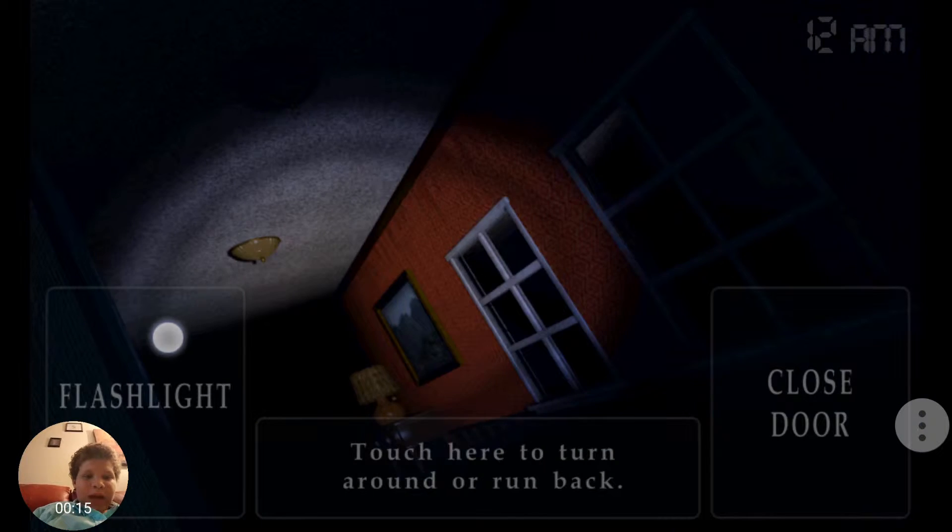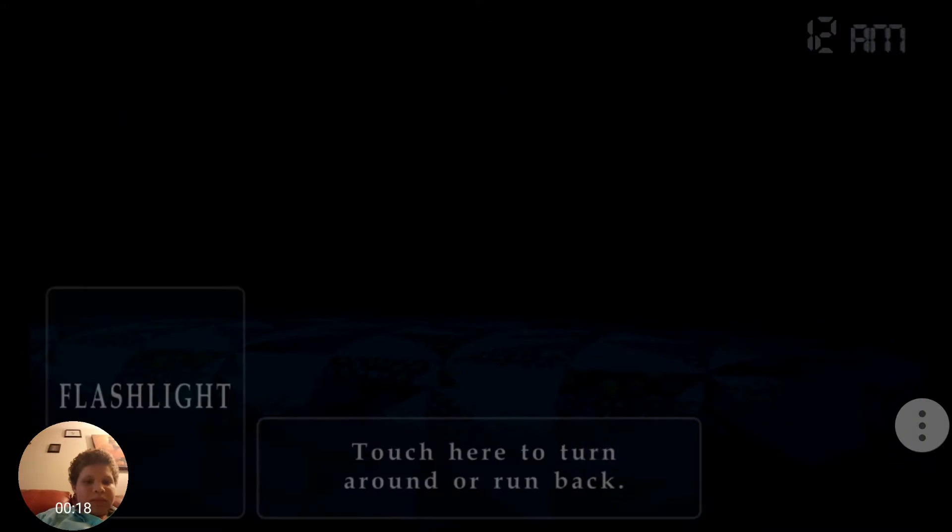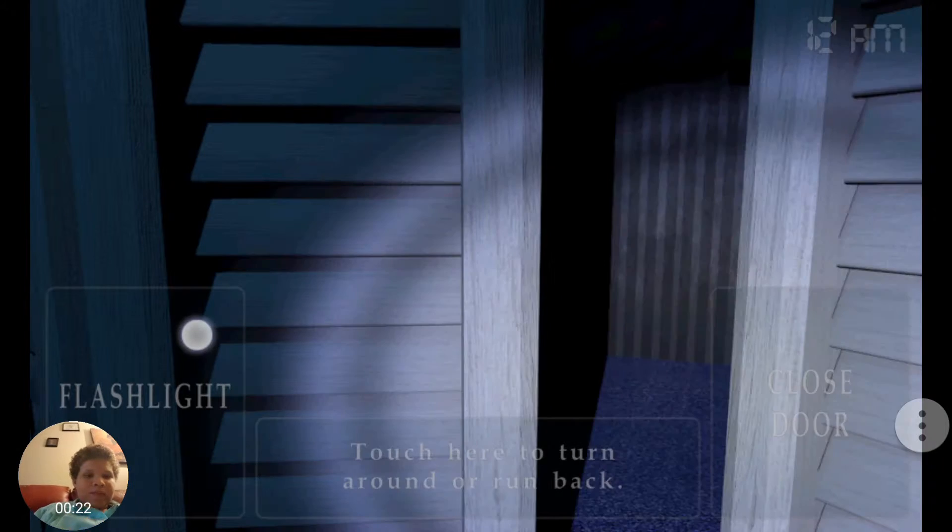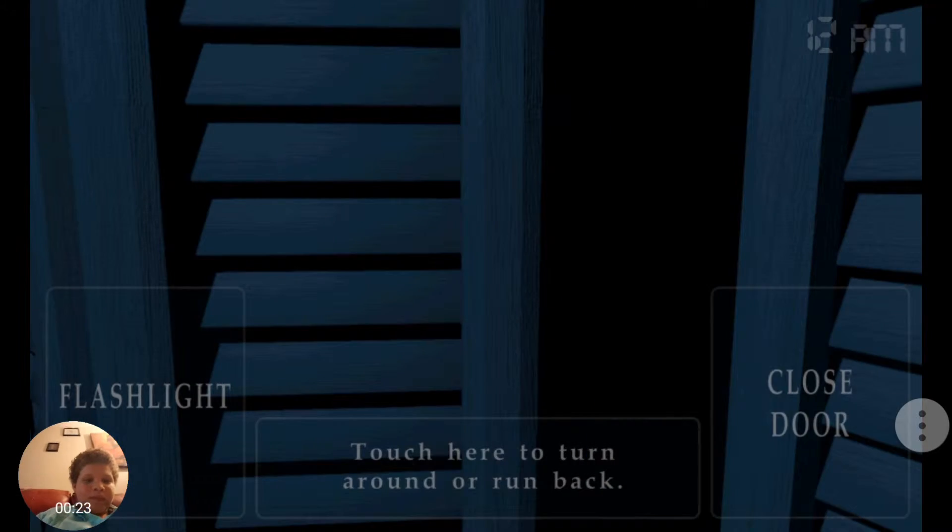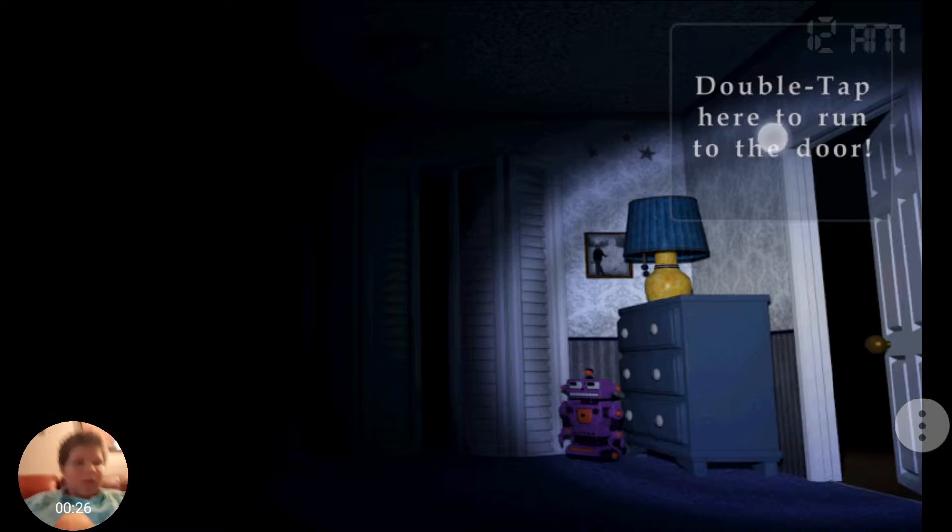We're back with FNAF 4, Night 2. Night 2 is where most of the animatronics appear.